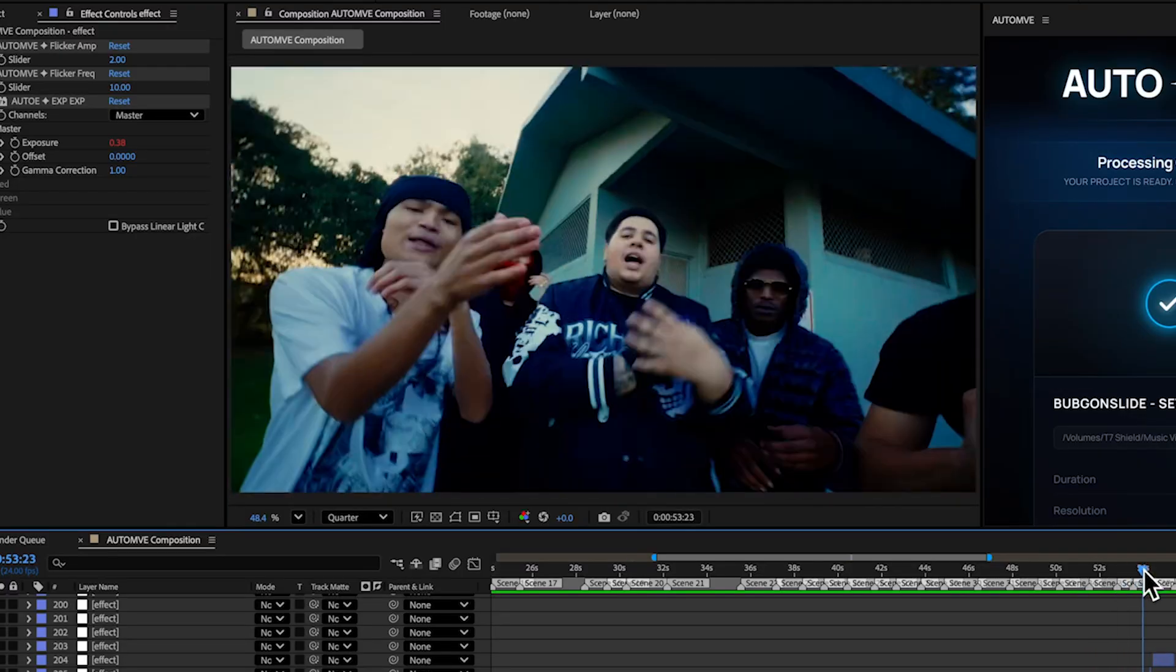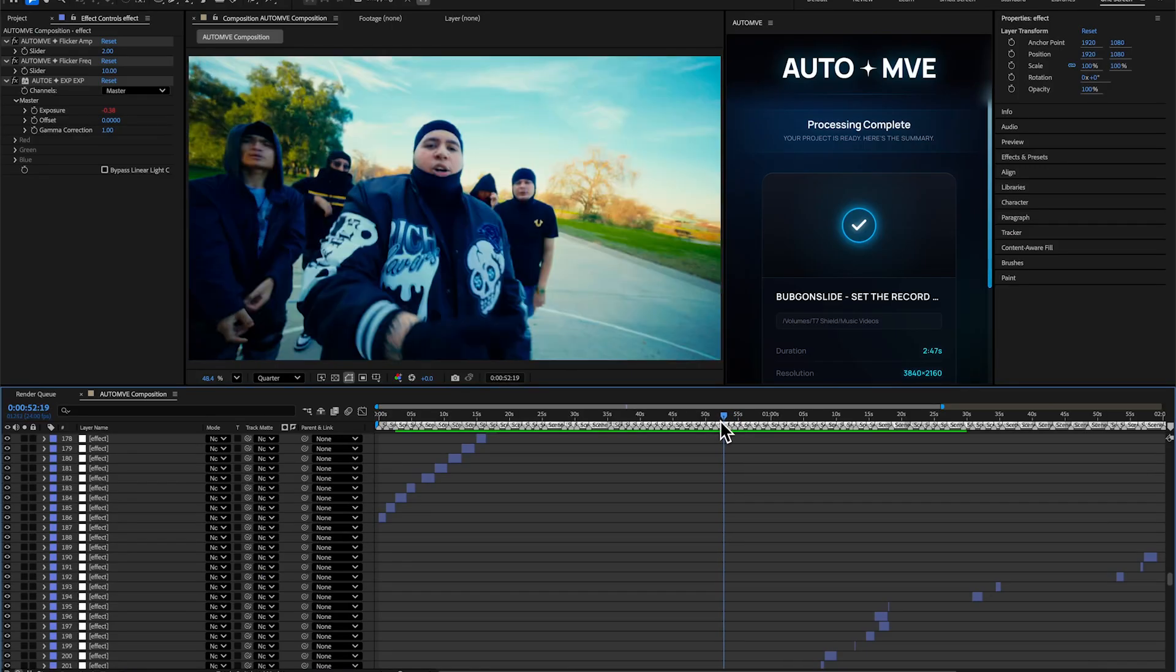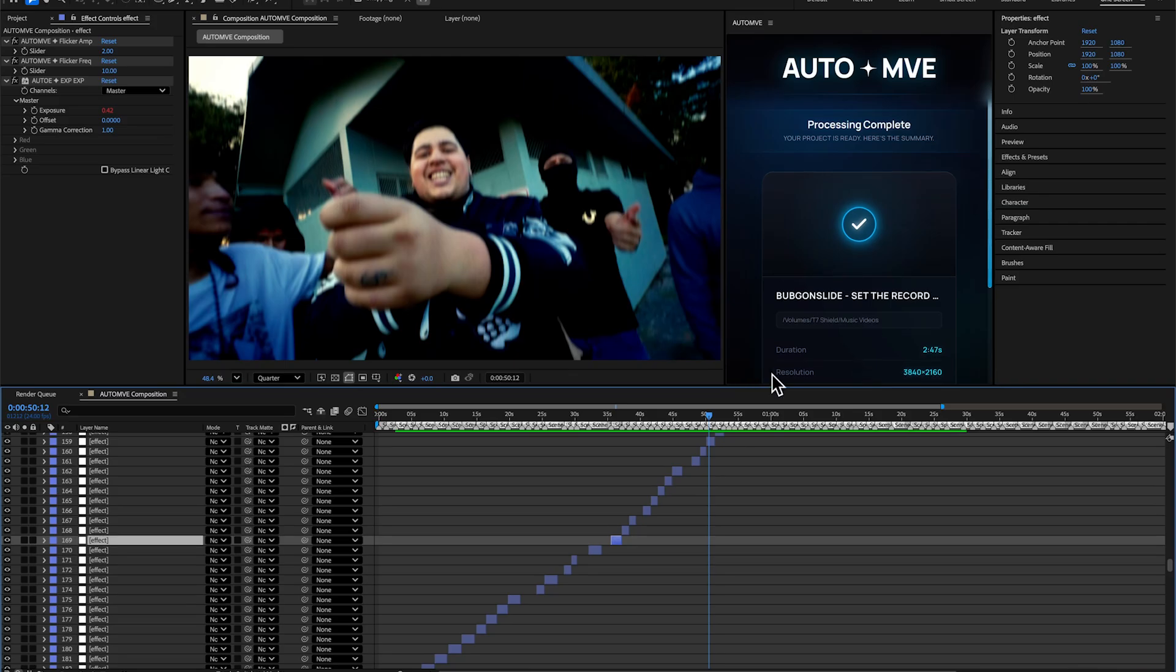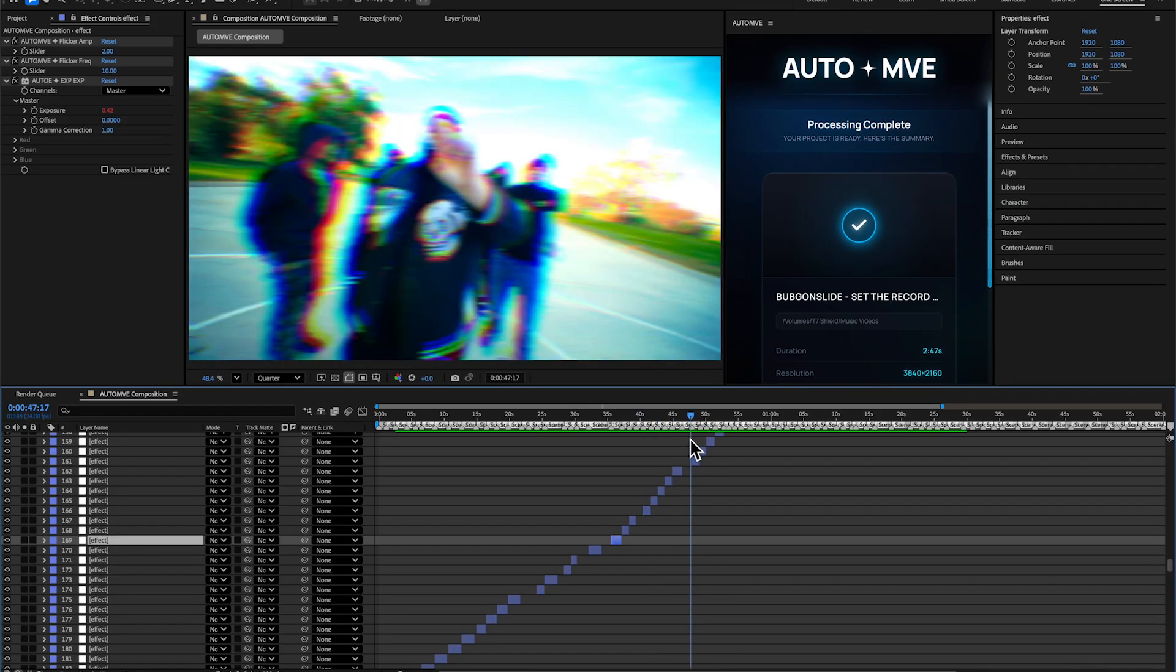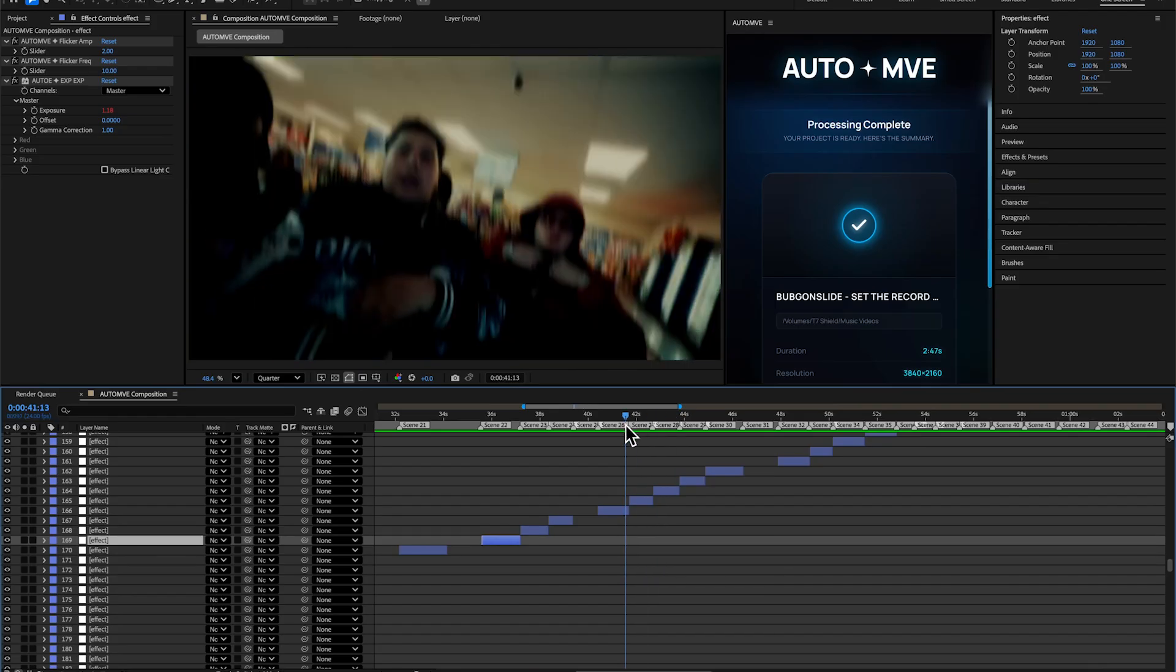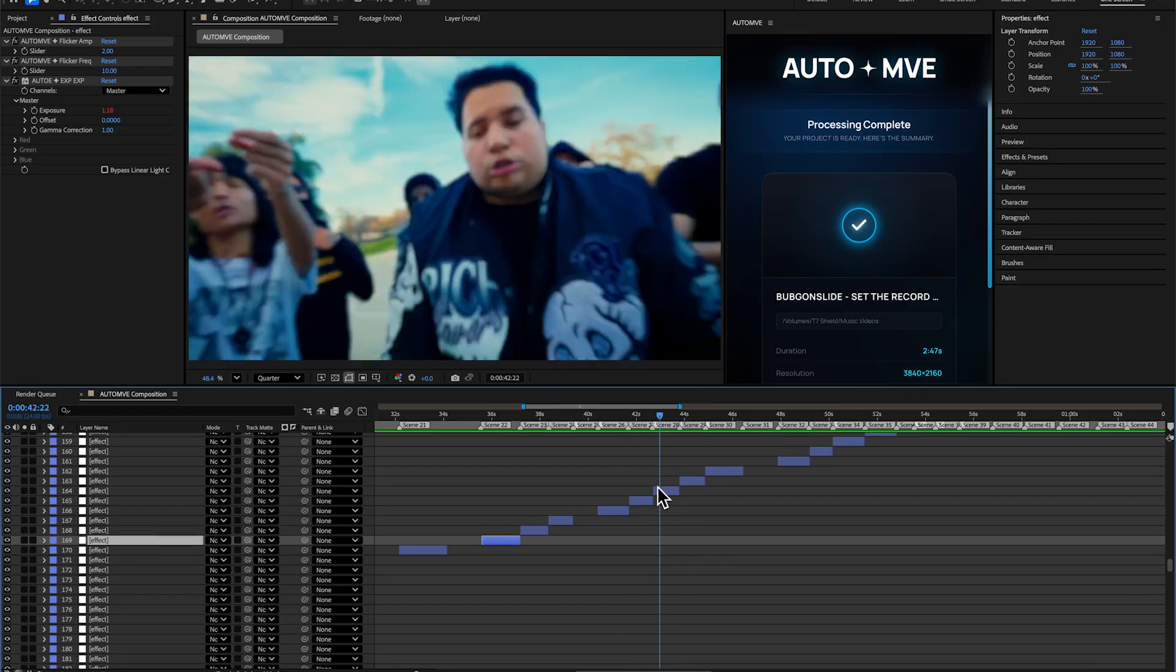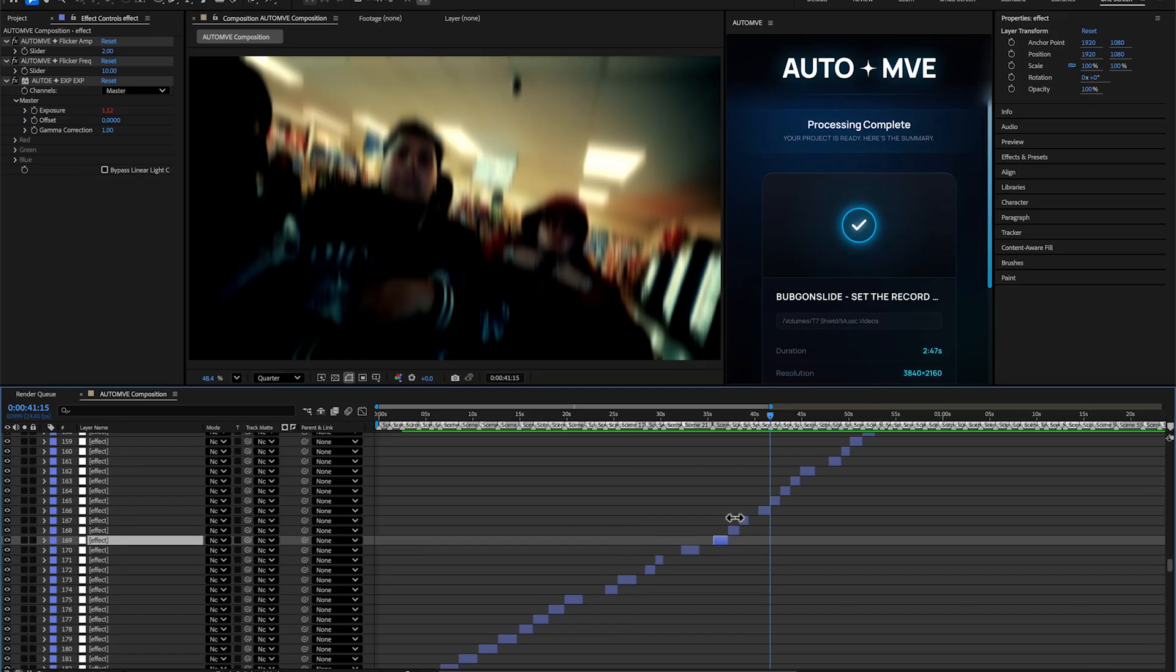Dude, you can just see that. It's insane how much time this saves. In 20 minutes it did a whole music video and it's almost perfect. You can go ahead and add some unique effects yourself, or you can just export it and send it off to your client. It's so good.